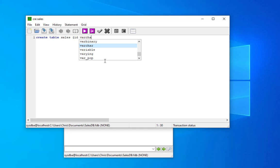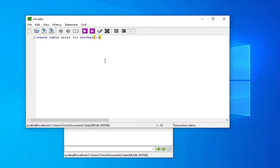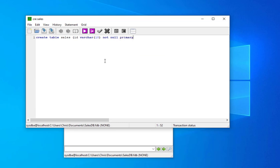Let's choose varchar(10), not null because it will be used as our primary key.